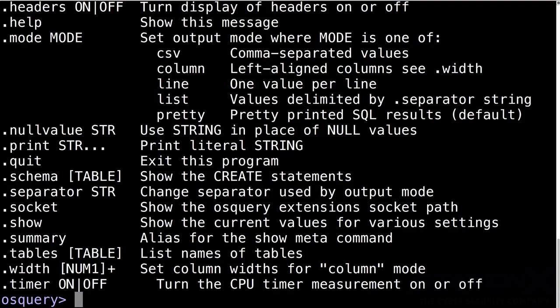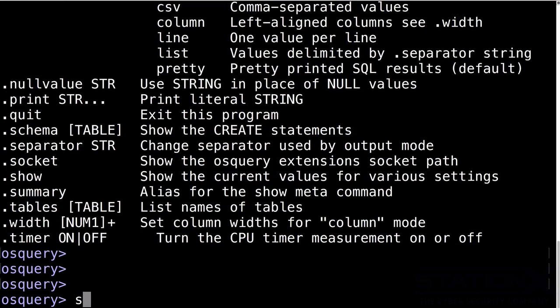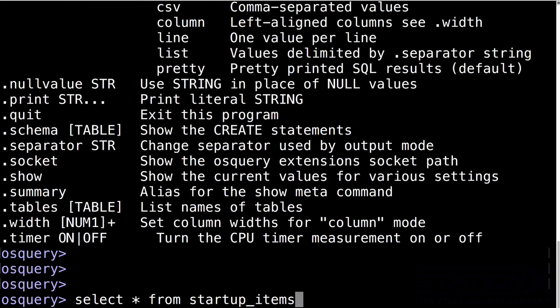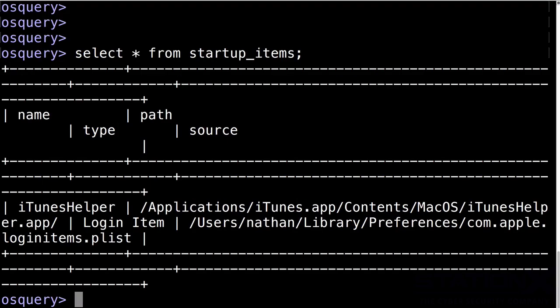.help, and we can see the various options. So let me just give you a simple example. Select star from startup items. Startup items, in this case, is the tables. What we're saying here is we want to select everything from the startup items. So what is in startup items, essentially. And then in SQL, we always end with this.